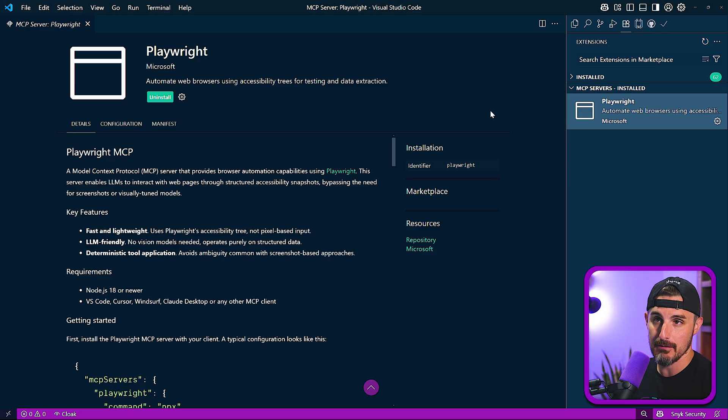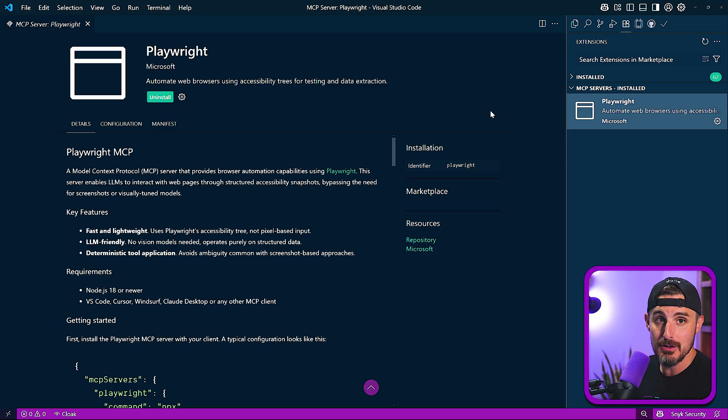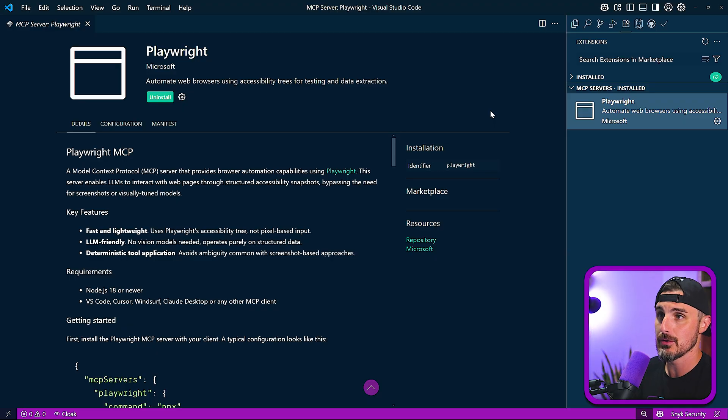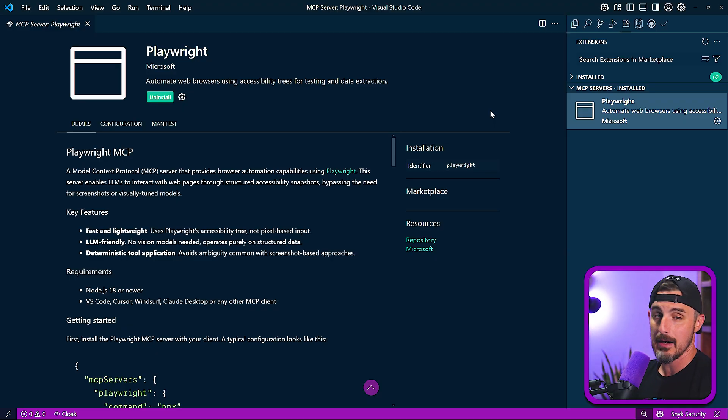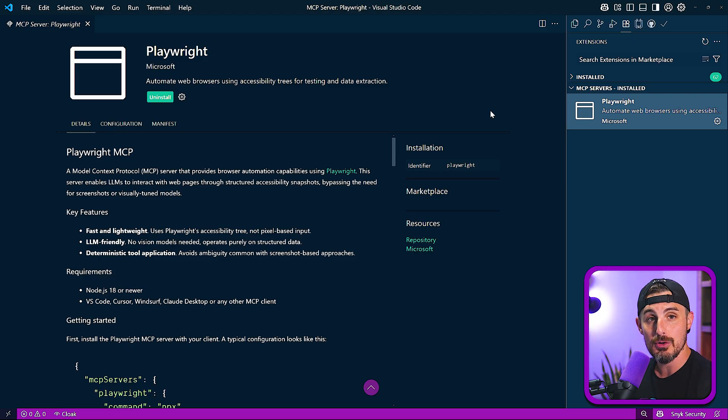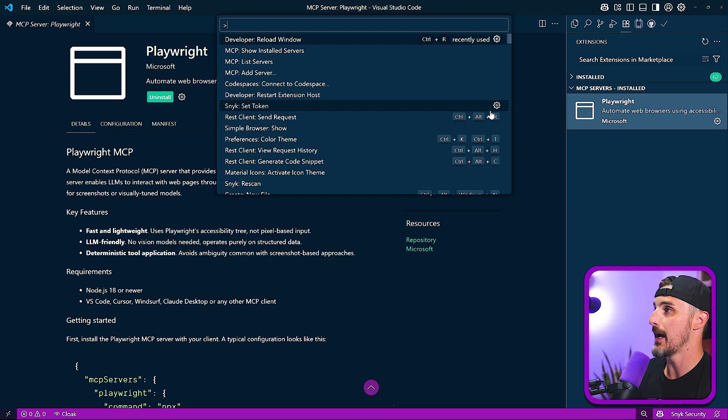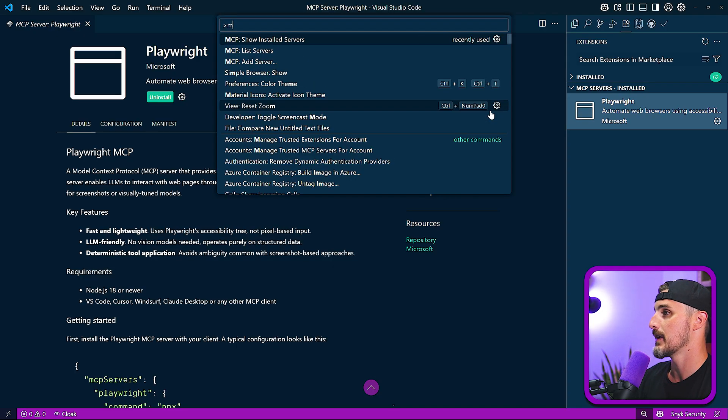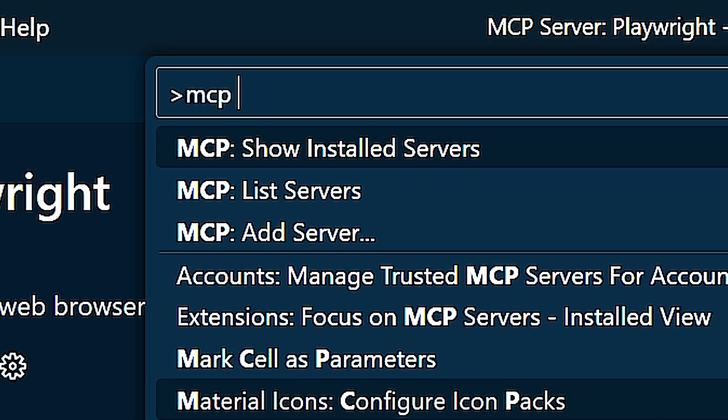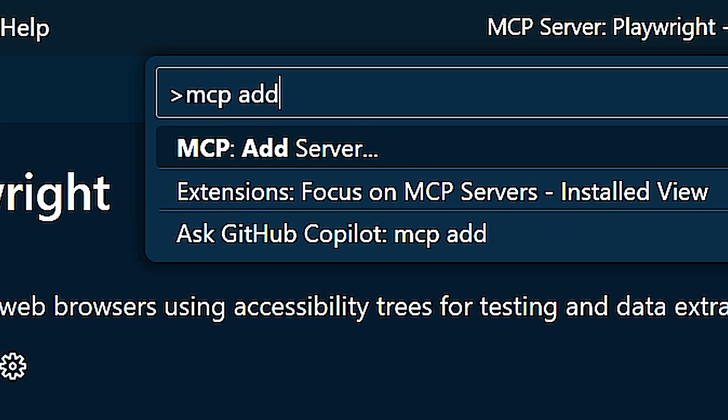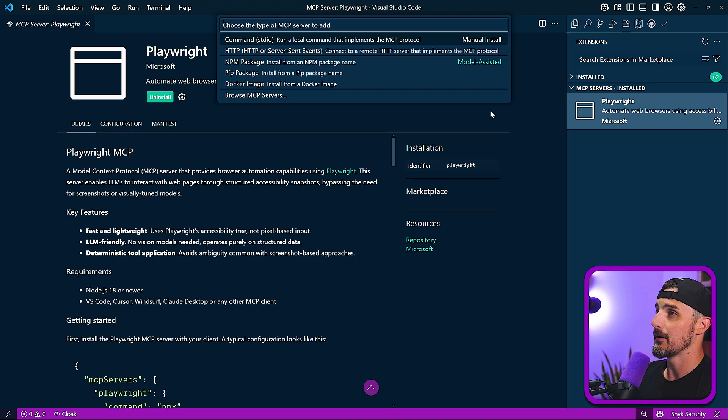Another way you can add MCP servers, especially if it's not listed on the official VS Code registry website that you saw before, is via the command palette. So you're going to bring that up by using Ctrl Shift P on Windows and Linux, and Command Shift P on macOS.